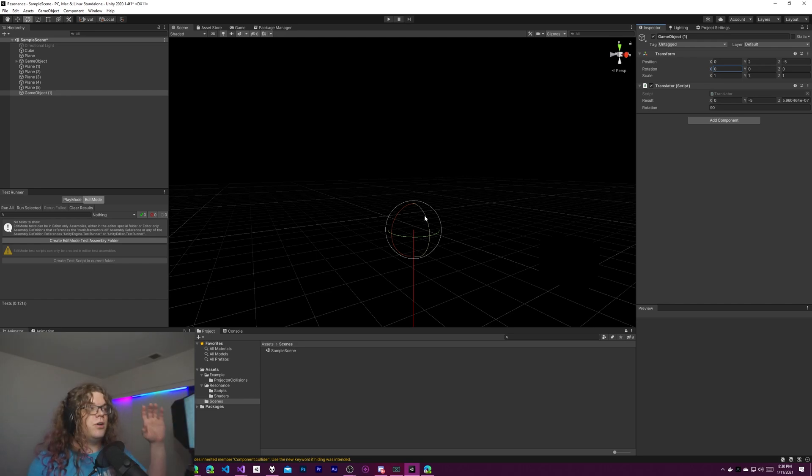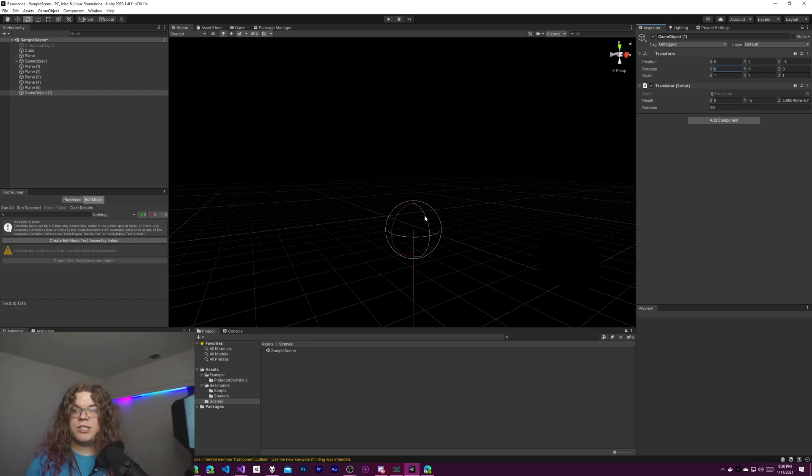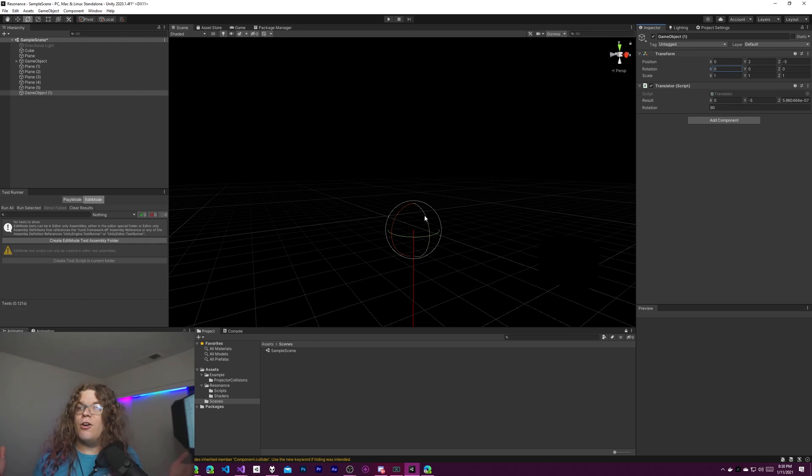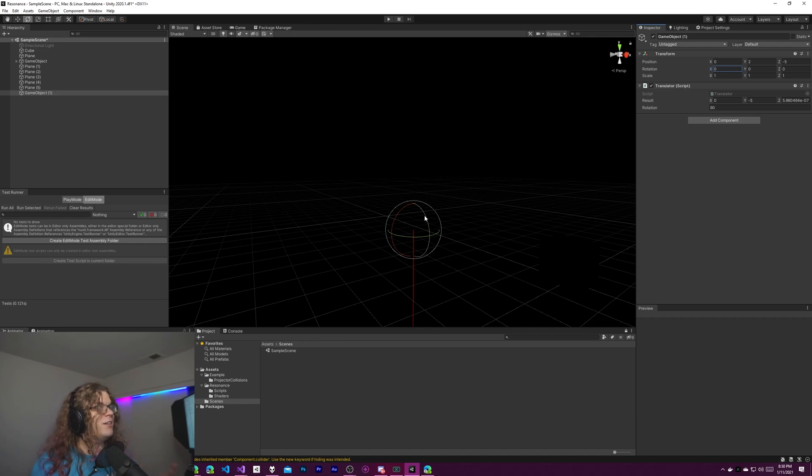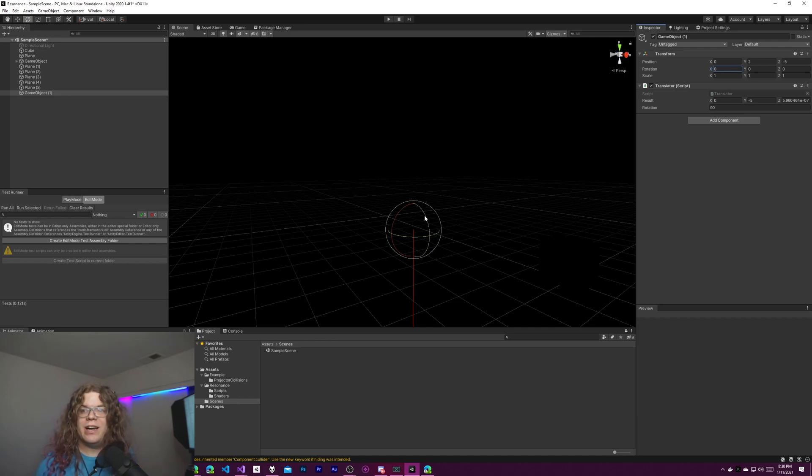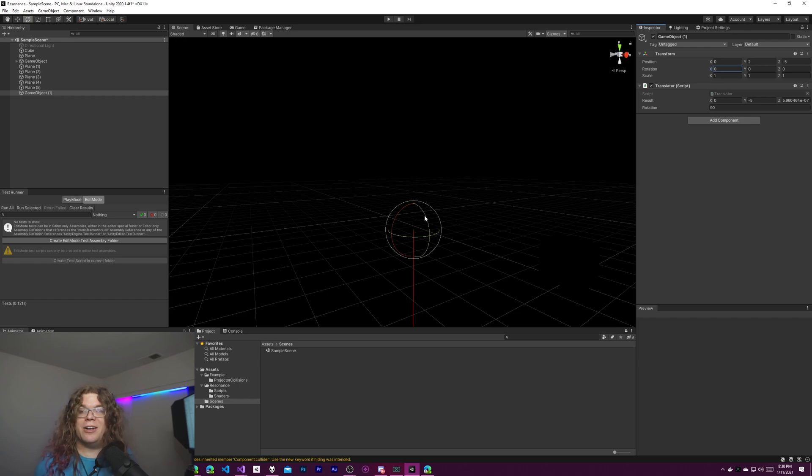This can actually do real spherical rotations and hopefully get you a result that makes sense. So hopefully this is helpful and you can use it in your games. If not leave a comment and I will try to figure out how to help you.